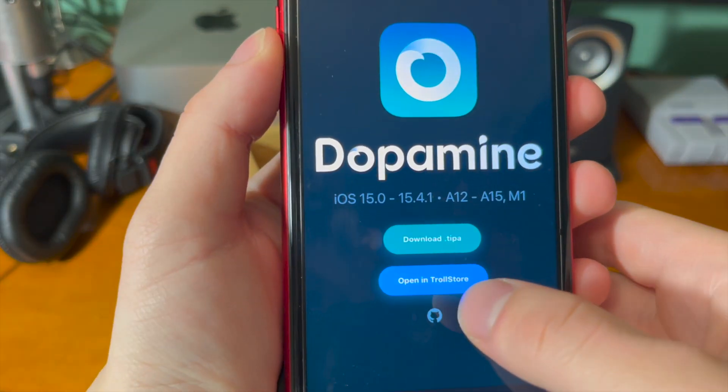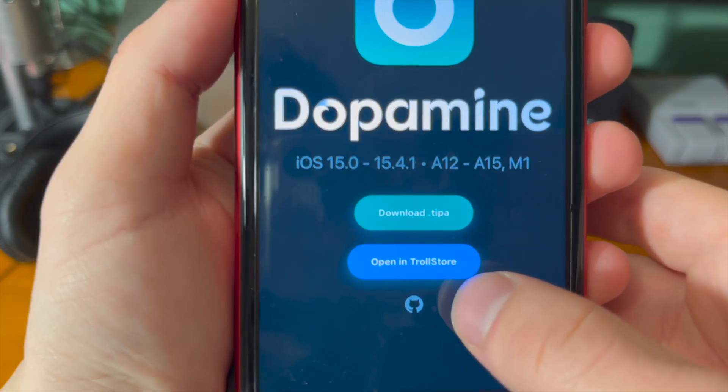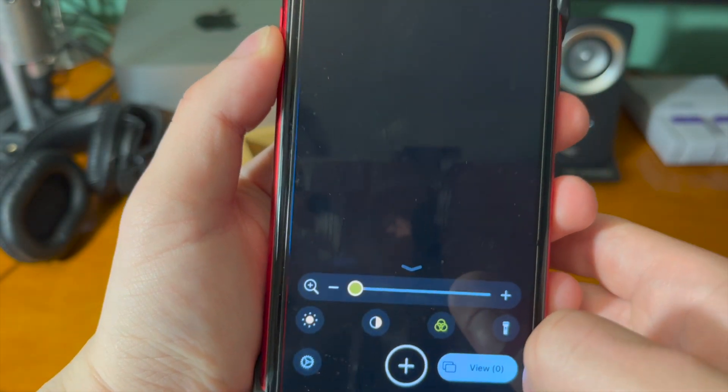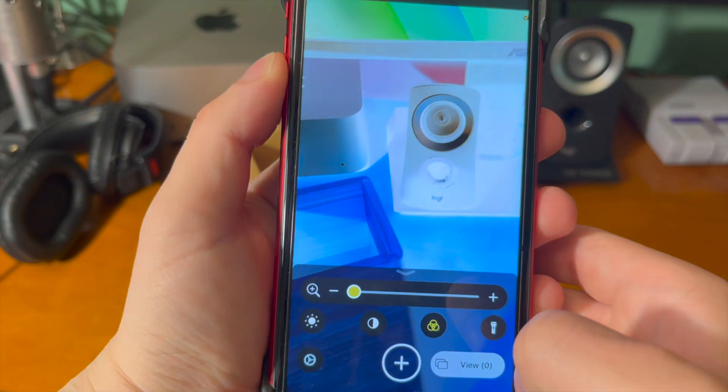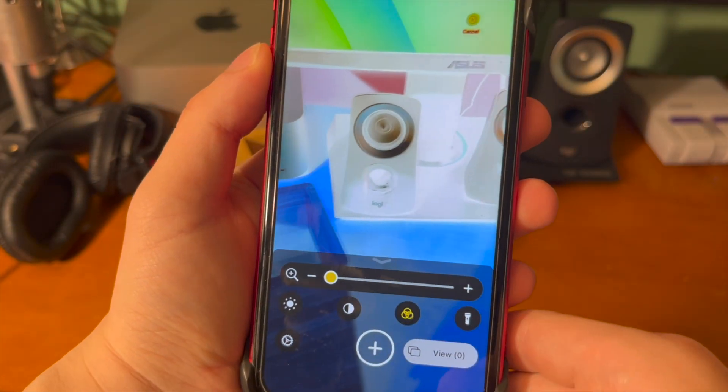And now we're ready to go ahead and install Dopamine. For a more in-depth look at the specifics of the Dopamine jailbreak tool, make sure to check out my dedicated video on it.